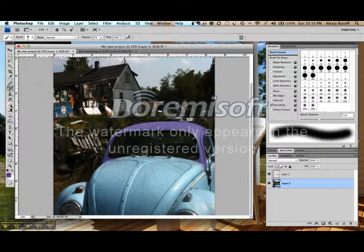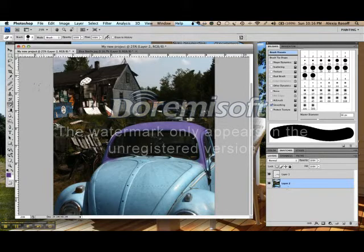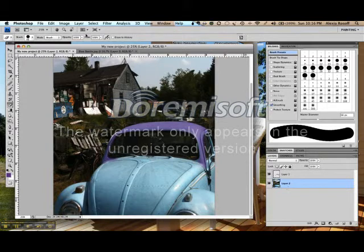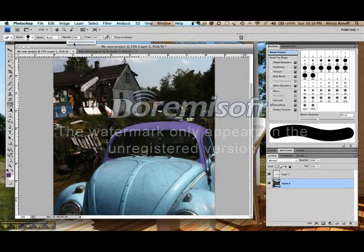There's also the eraser tool, and I have this set for a standard round brush. You'll see that erasing just does that. Again, I can change the opacity of my eraser. Let's see, it doesn't erase nearly as much.